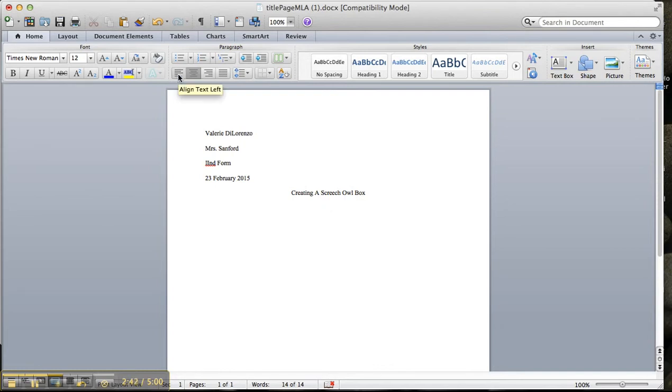So then all I would need to do is move this align text left, flush left. I could hit my tab button, tab key, and I could start typing my paper right here.